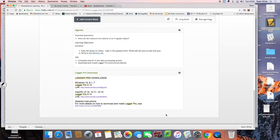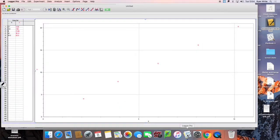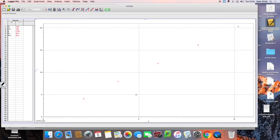Once you open up Logger Pro you'll see this screen. On the left you've got the table and on the front you have the graph.